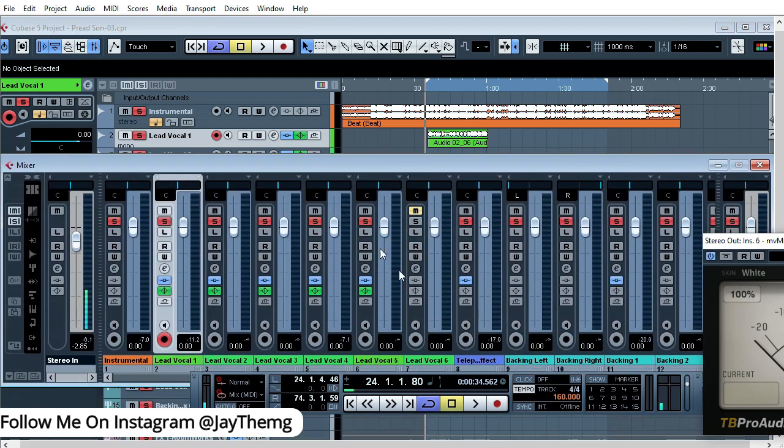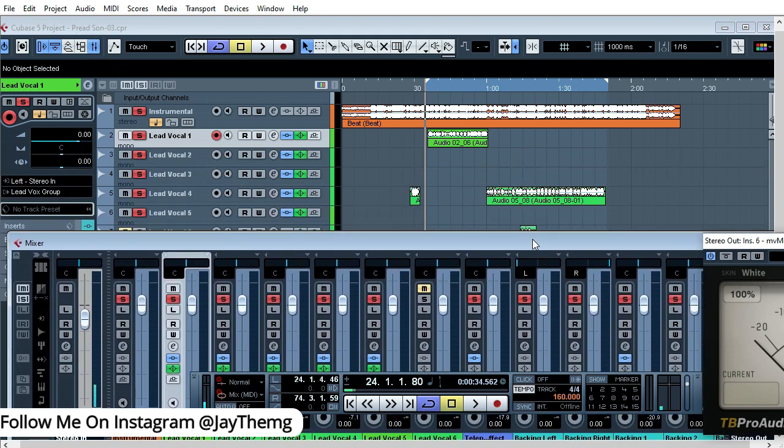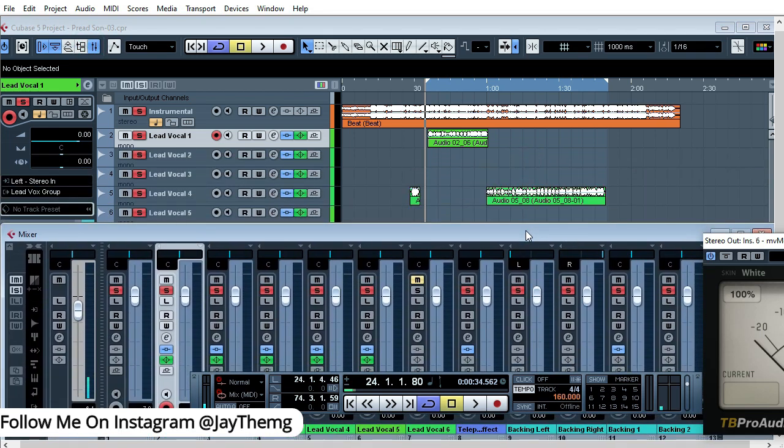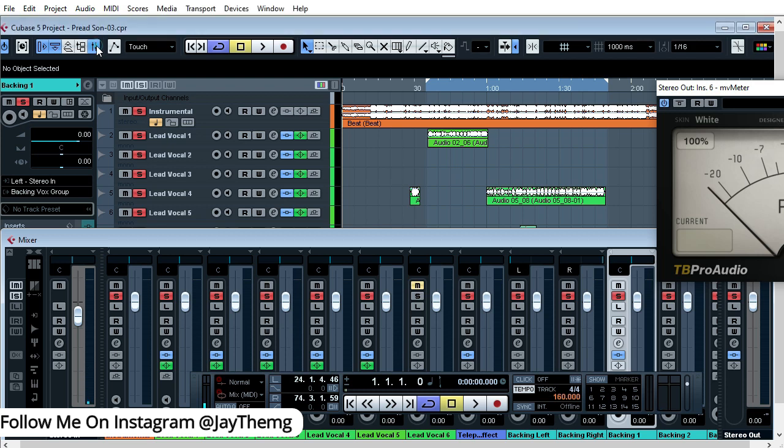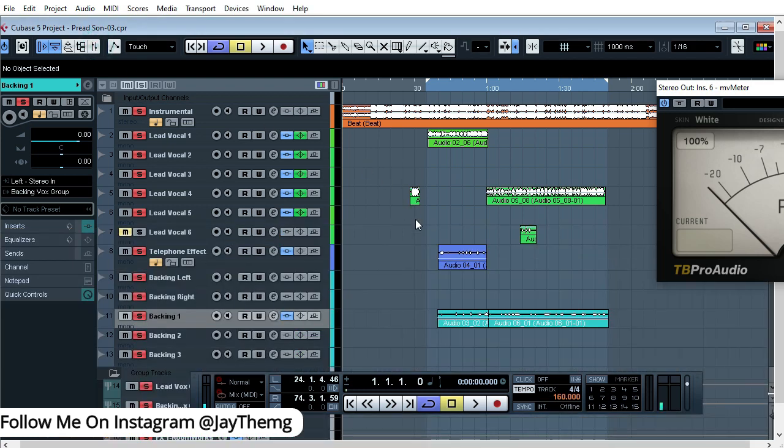Once you restart, it will change to a dark mode. So I'll just show you this once I restart my Cubase. So your mixer changes to this color, therefore it will be easy for you to mix in this type of appearance.